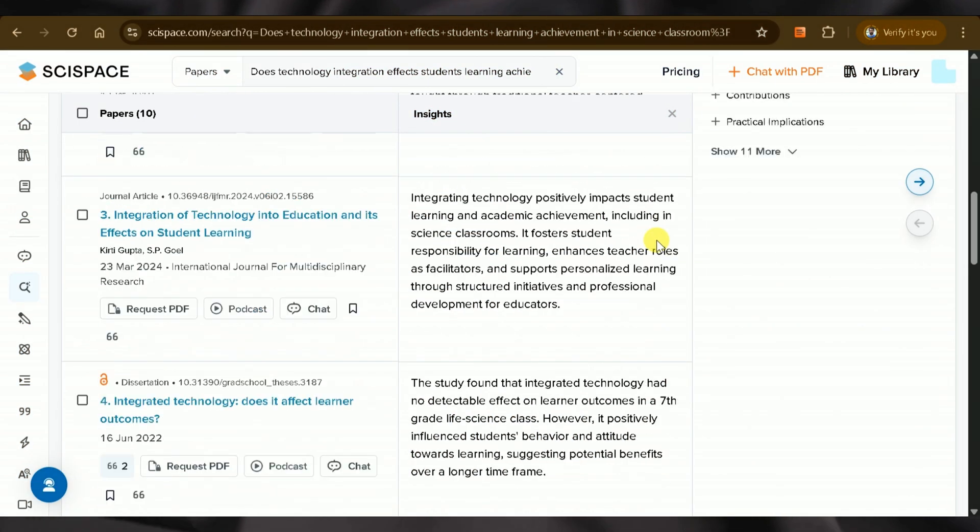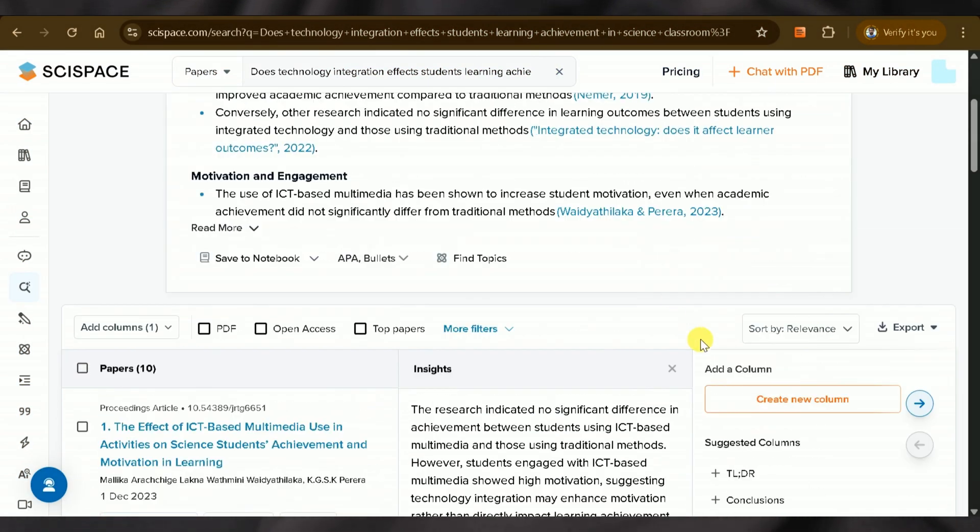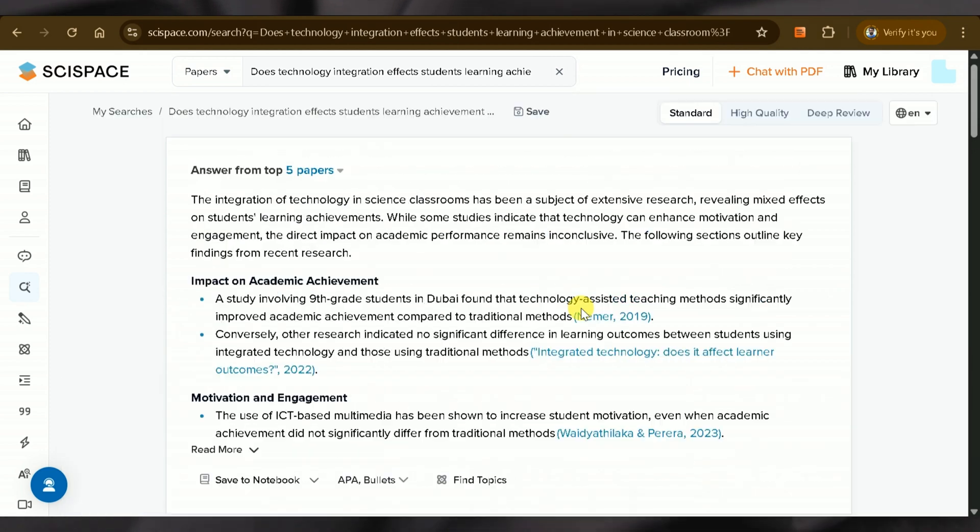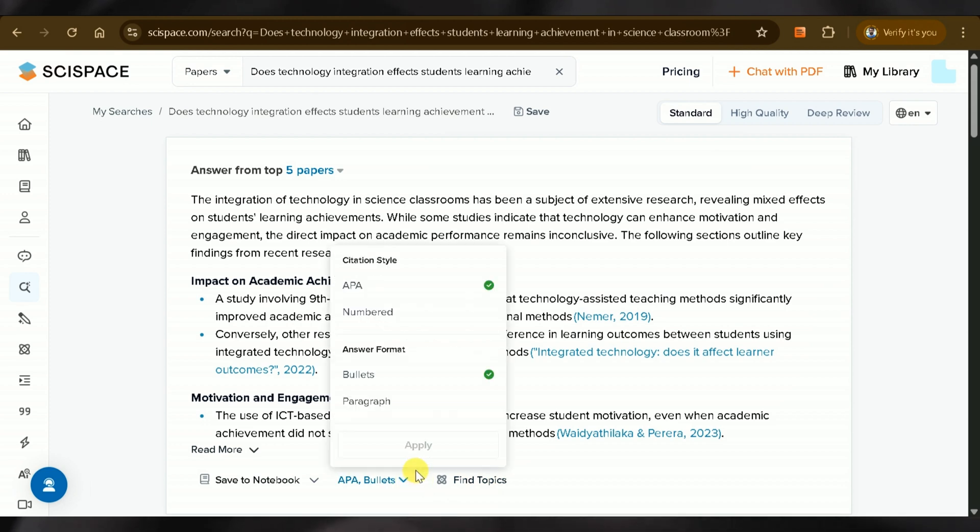However, SciSpace still doesn't address our concern in a yes-no format regarding whether technology integration improves student achievement in science classrooms.